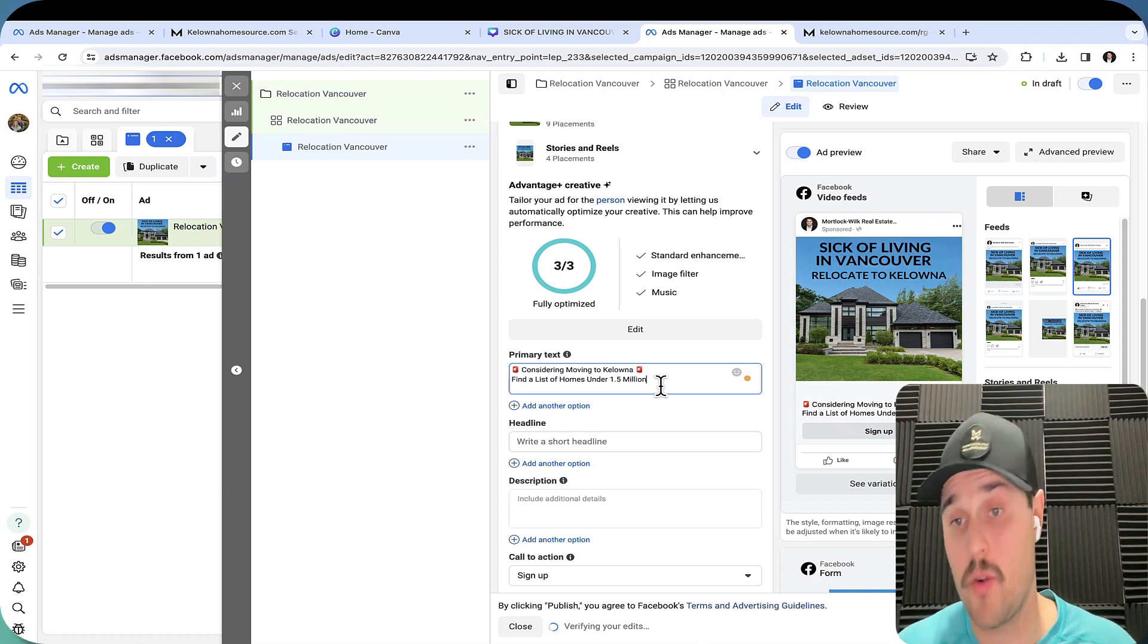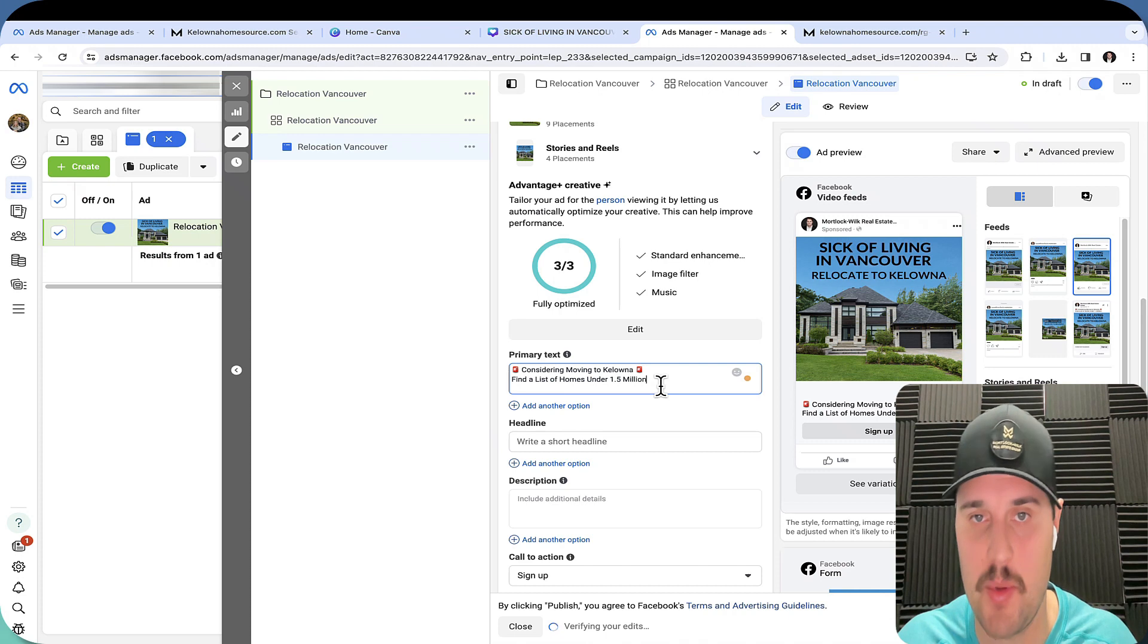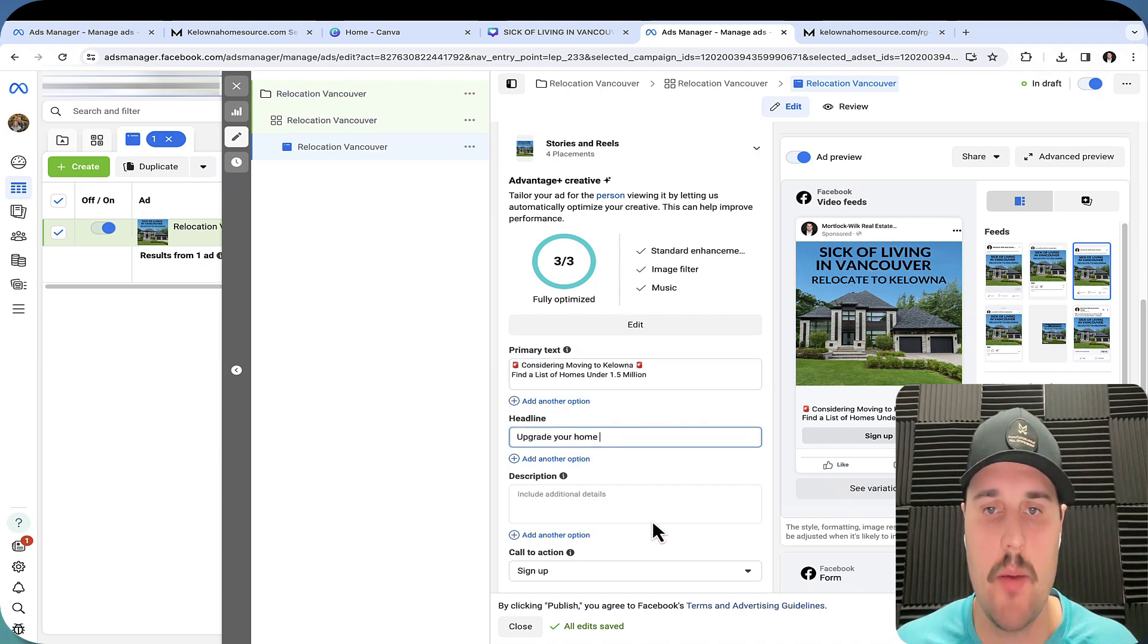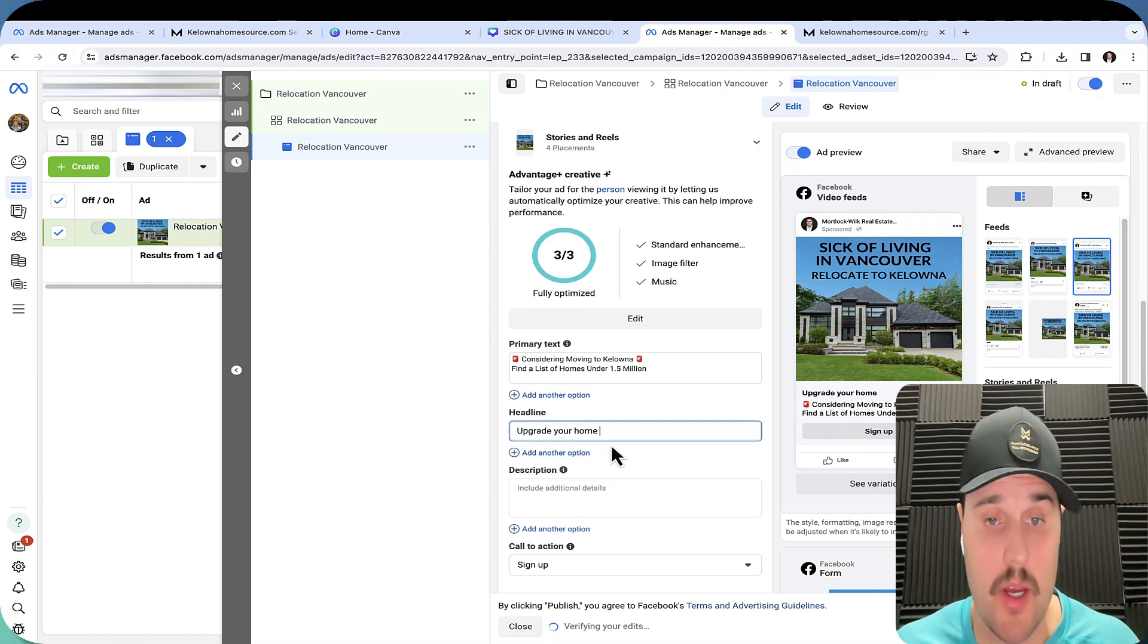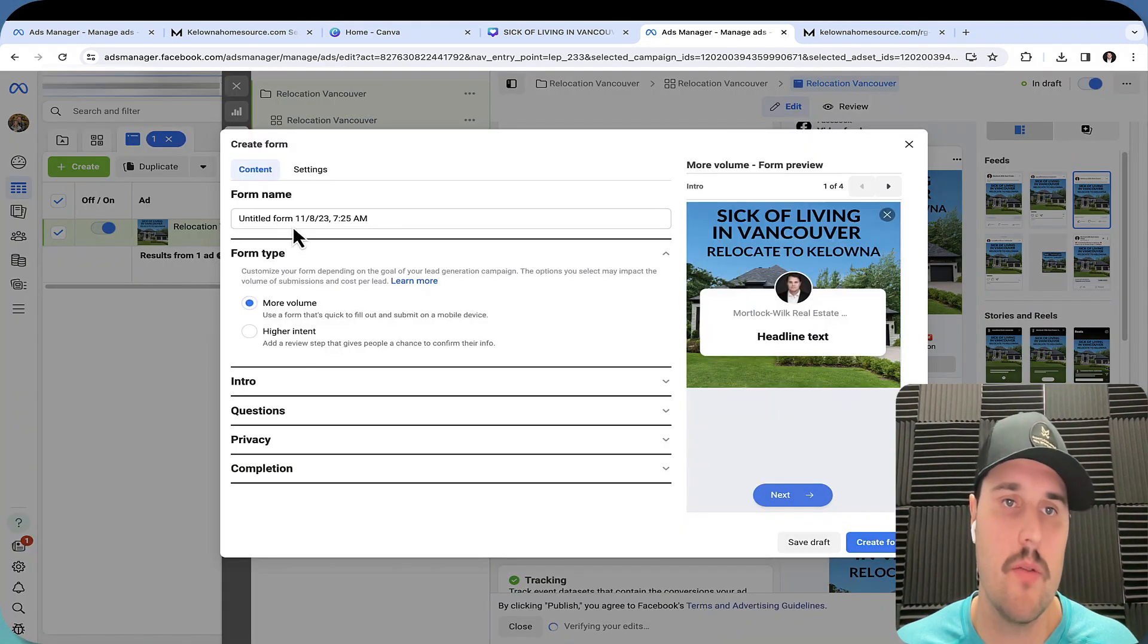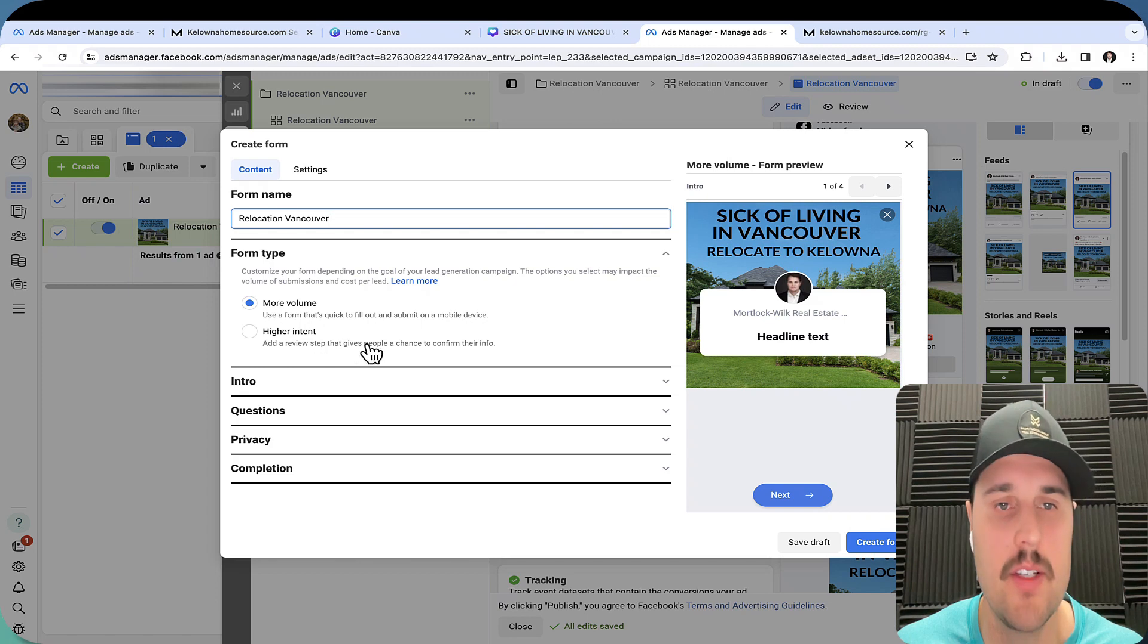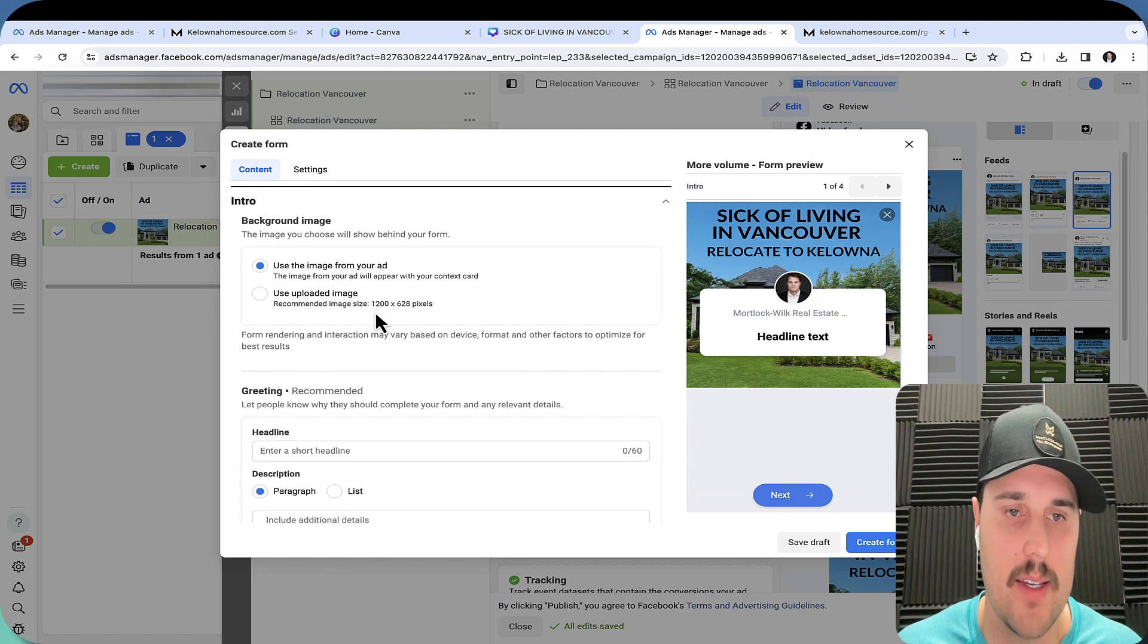In order to get into the single family market in Vancouver, you need 2.1 million. So this is very targeted and specific to what the consumer may be looking for. Used to upgrade your home. This is a great point because a lot of people go from living in a condo to now they can move to Kelowna and be in a 4,000 square foot home. You want to turn this to learn more. So destination, we want to create a form here on where they're going to go. I'll call this relocation to Vancouver. You're going to be wanting to go for more volume, higher intent. I don't think it's actually as valuable as people may put it. More volume is what you want to be looking for. So intro, we're going to use the image from your ad.